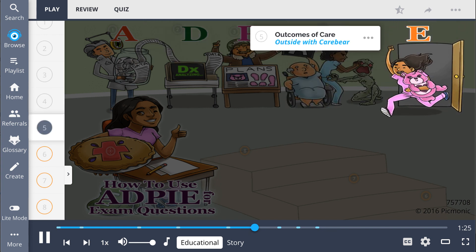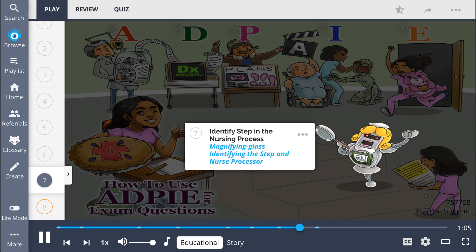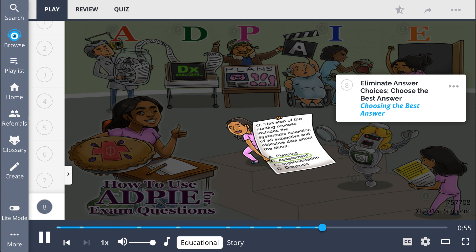Evaluation questions are focused on actual outcomes of care, if expected goals were achieved, and the effectiveness of care — shown by the patient outside with the care bear. Follow these steps to help you answer exam questions: read the entire question, identify the step in the nursing process represented by the magnifying glass, and eliminate answer choices that don't reflect the stem of the question to choose the best answer.